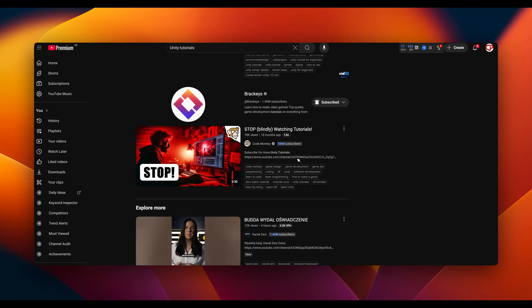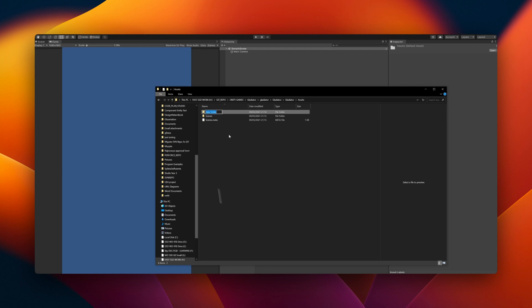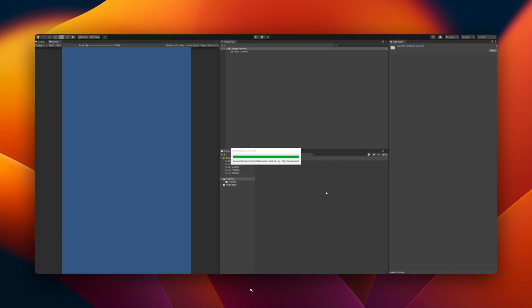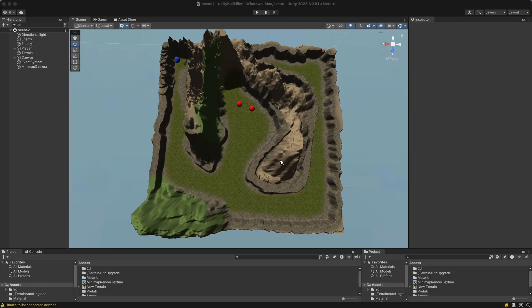I started experimenting, learning the engine, and soon enough I made my first game, The Ball Killer.